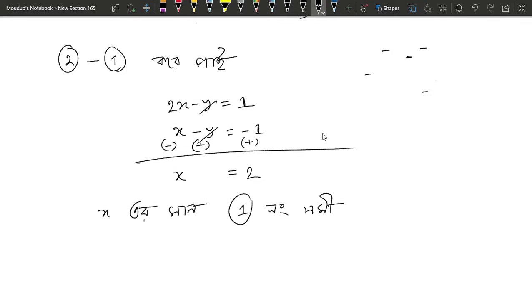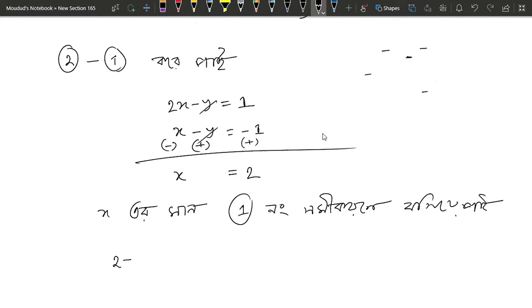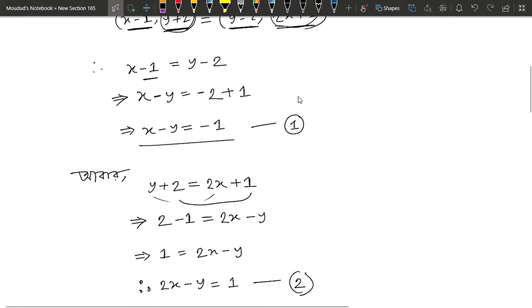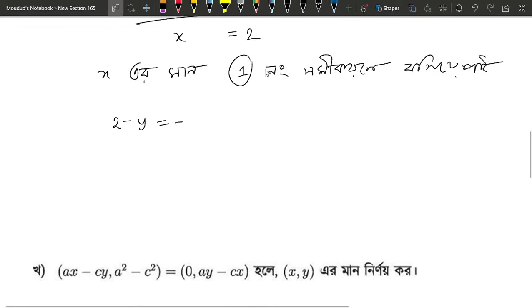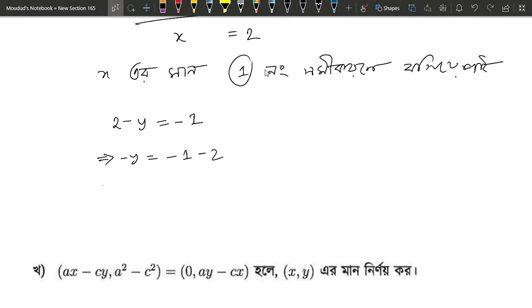So we will have x minus y, because 2 minus y equals to minus 1. Minus y equals to minus 1. Minus 2, minus 3. And then y equals to minus 2, y equals to minus 1 minus 3, then y equals to minus 3.